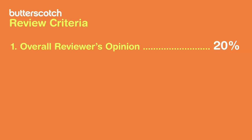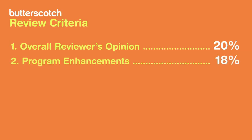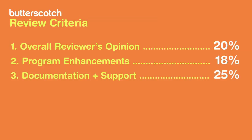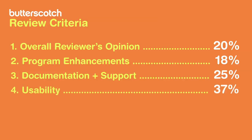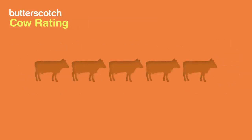First, the reviewer's overall opinion worth 20%. Second, program enhancements worth 18%. Third, documentation and support worth 25%. And the most important factor is usability, worth 37% of the overall score. This results in a cow rating out of 5.